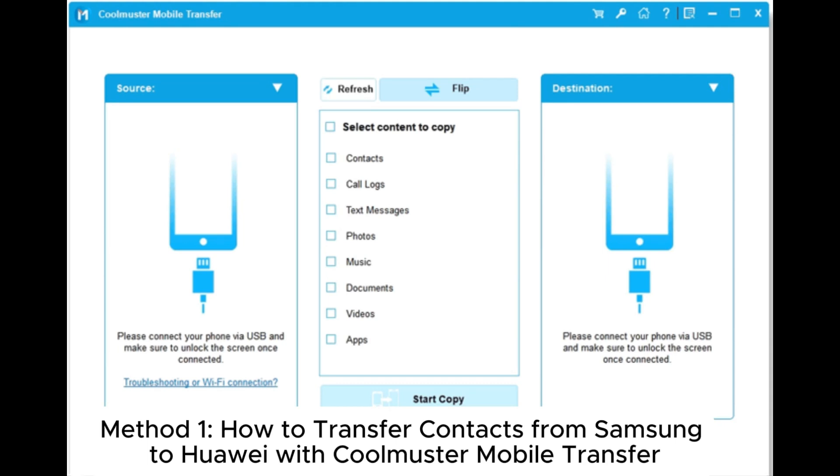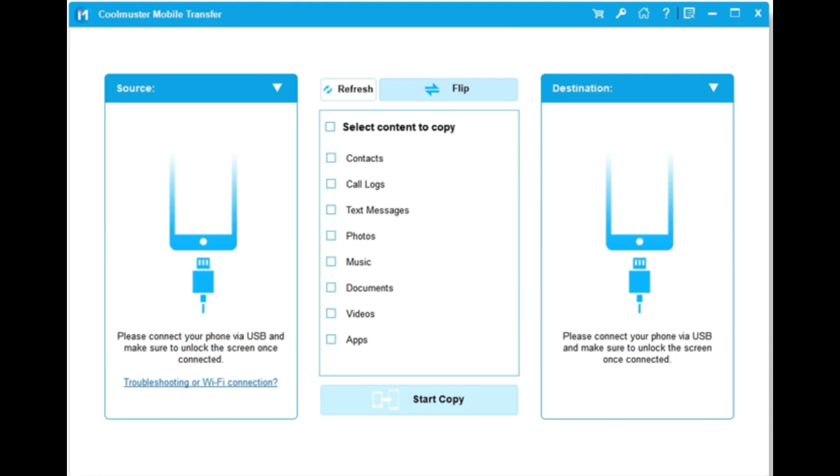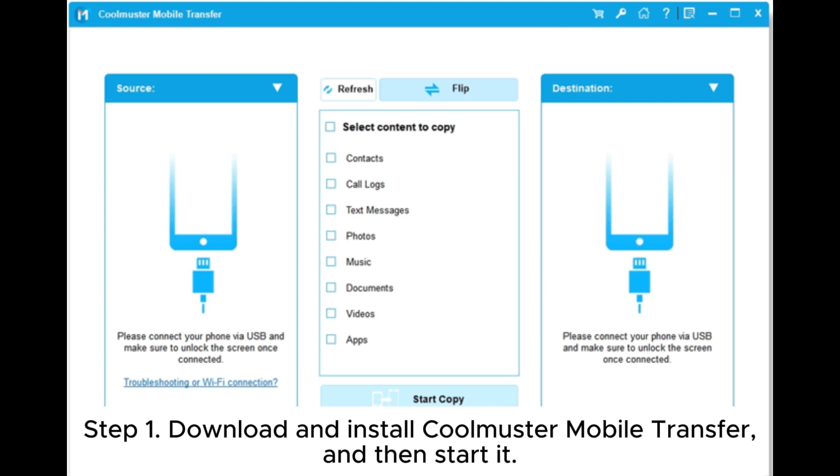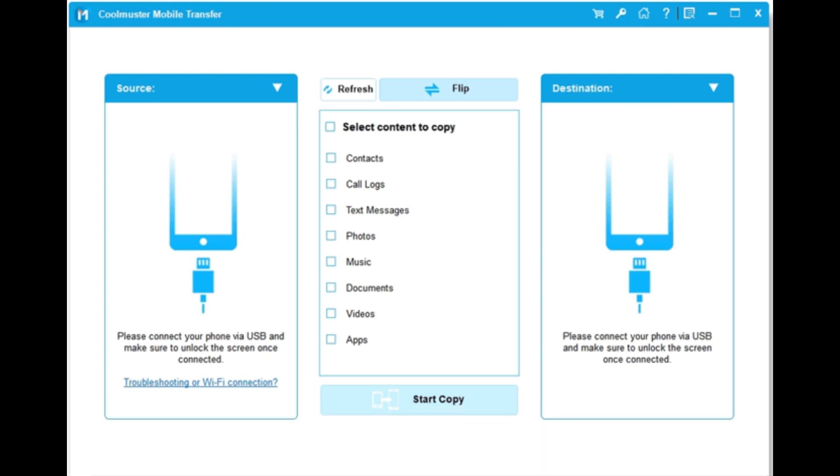Method 1. How to Transfer Contacts from Samsung to Huawei with Coolmuster Mobile Transfer. Step 1. Download and install Coolmuster Mobile Transfer, and then start it.